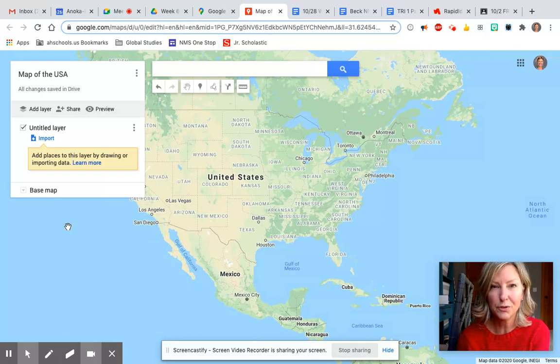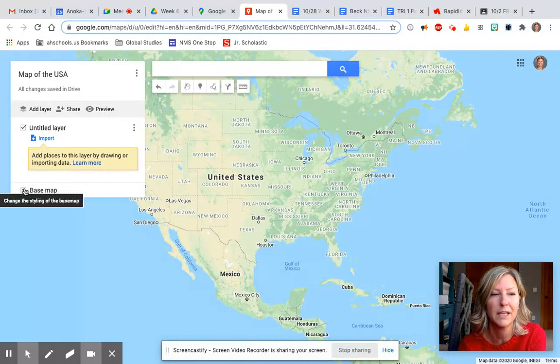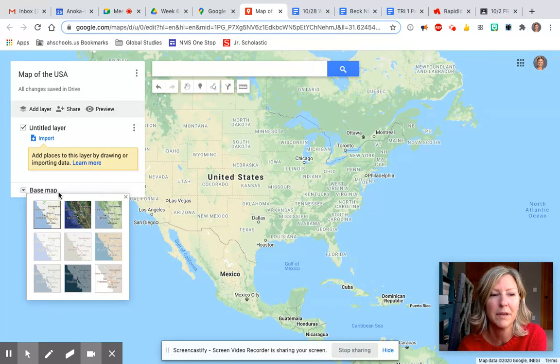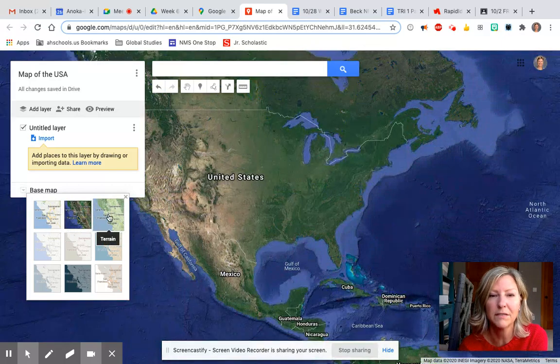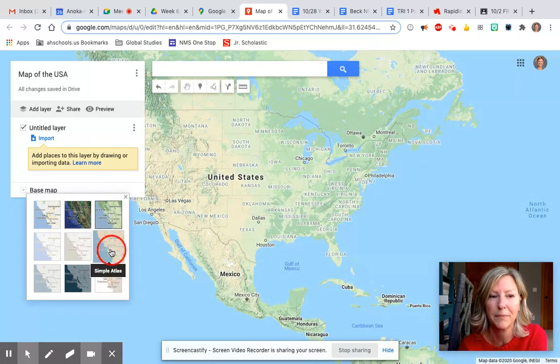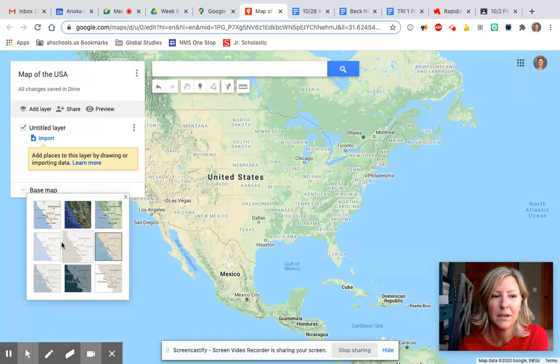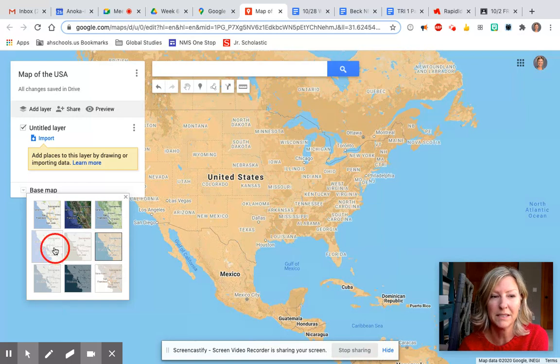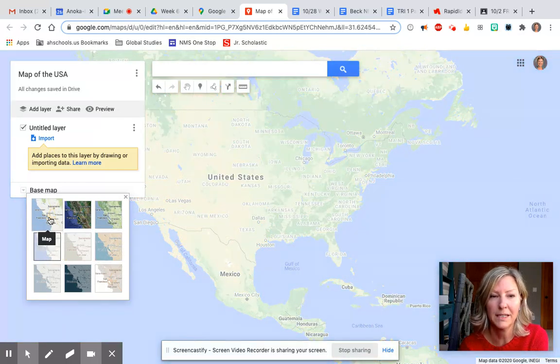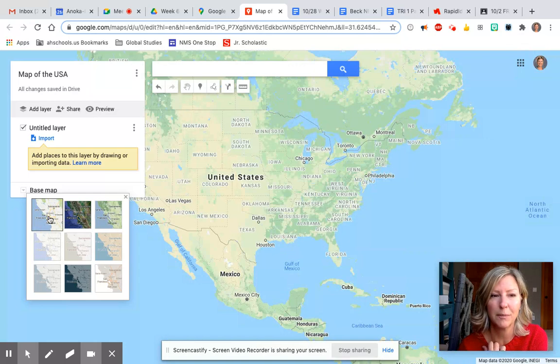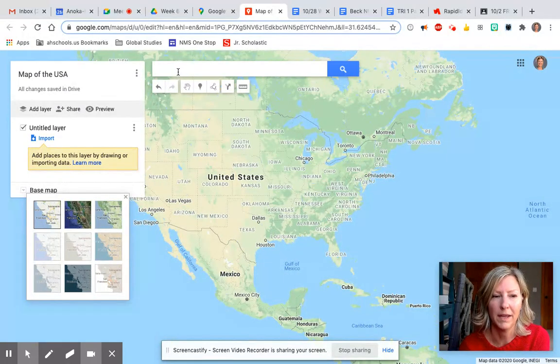Then the next thing you can do is choose what you would like the base map to look like. You can select right here on base map and you can choose any of these formats. Choose which one you like the best. I'm gonna go ahead and select the standard one that it opens up with.